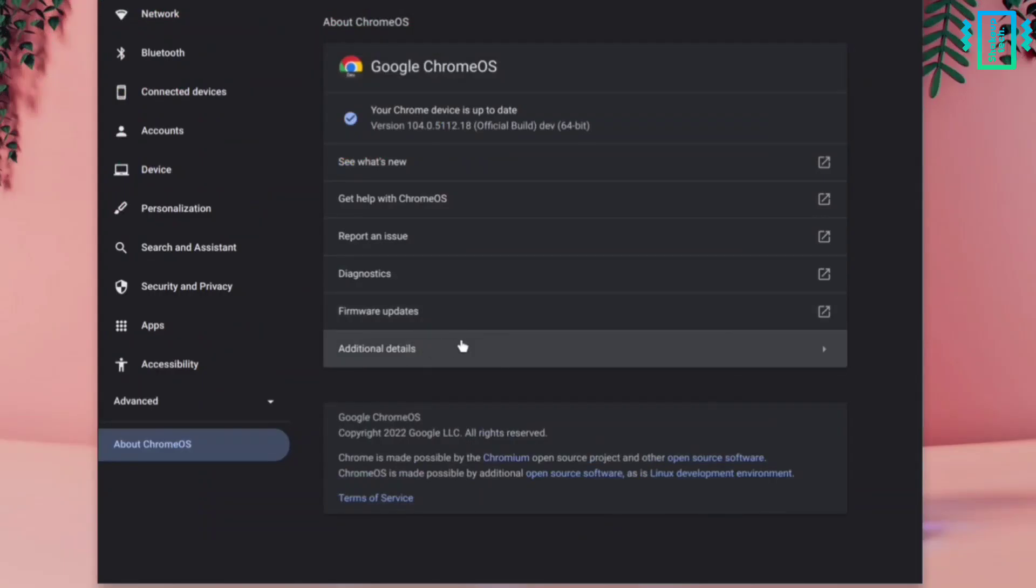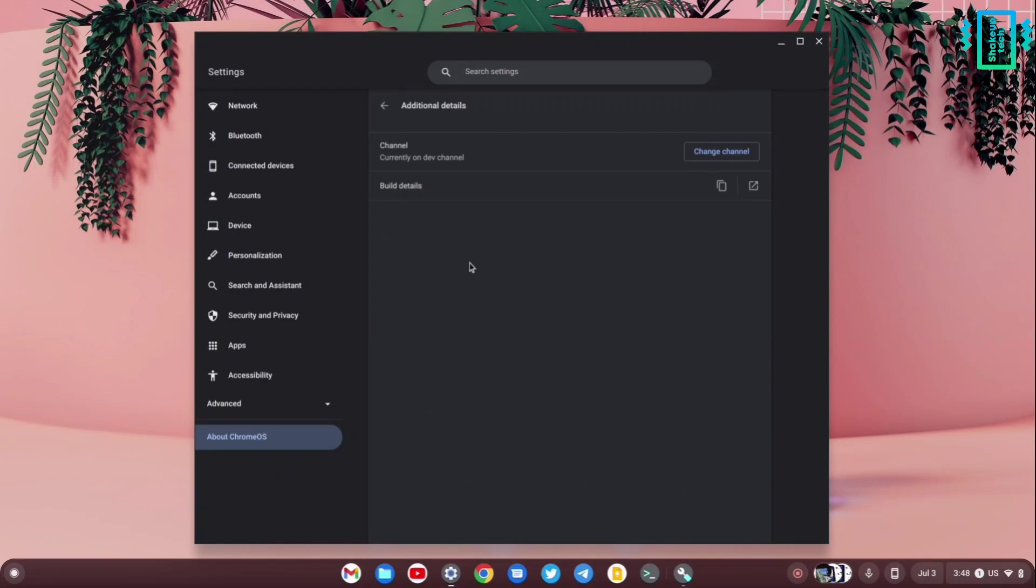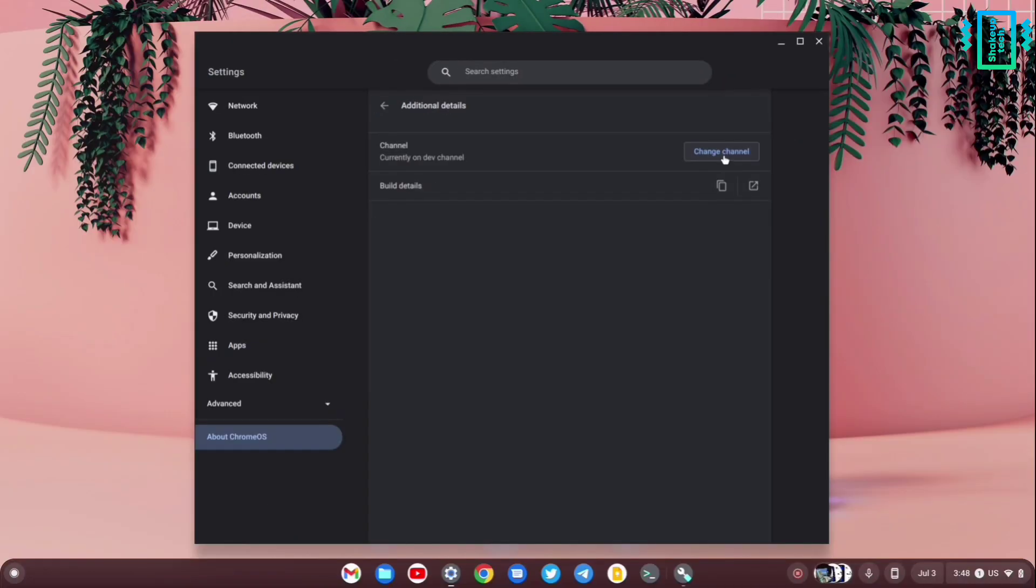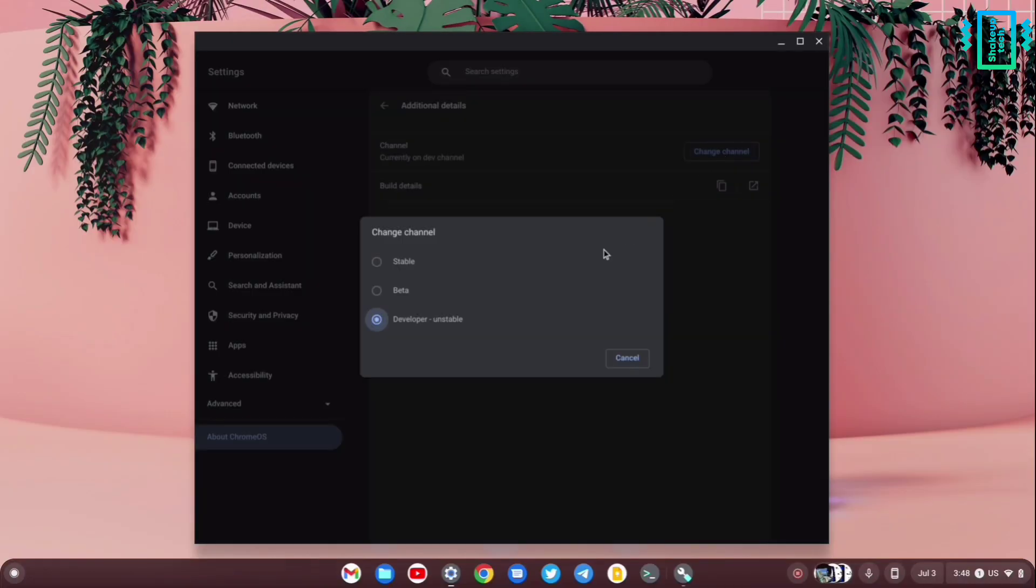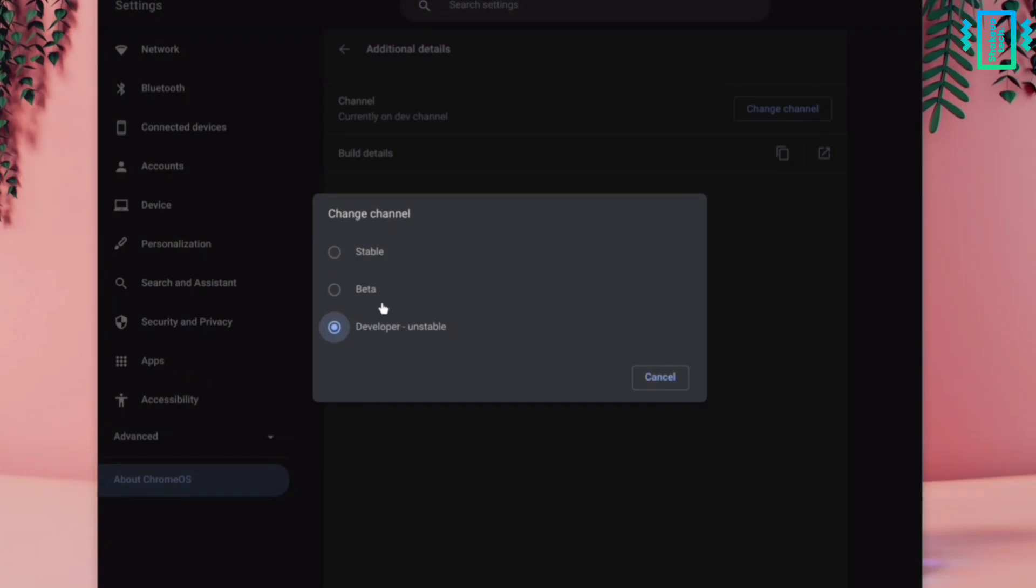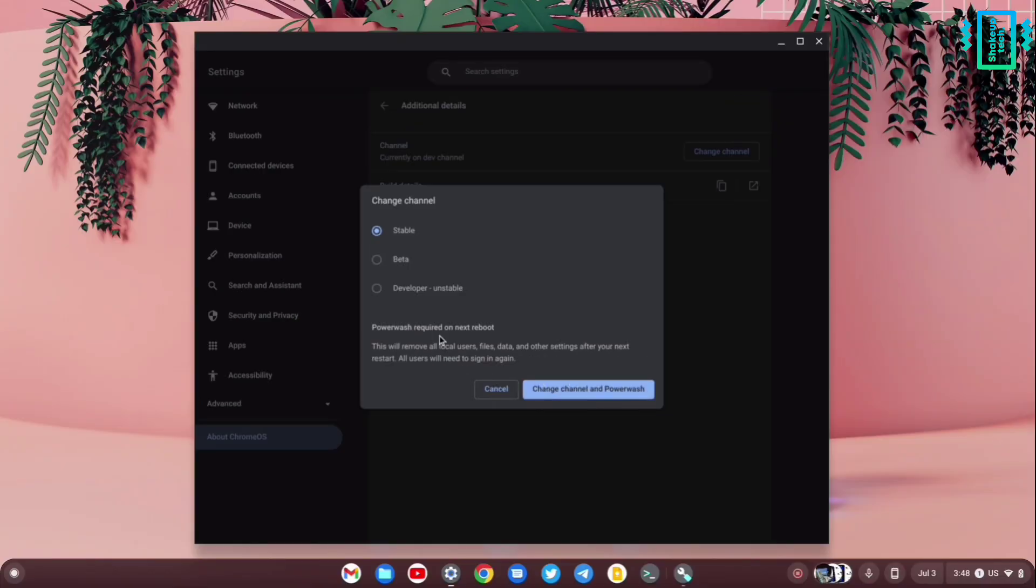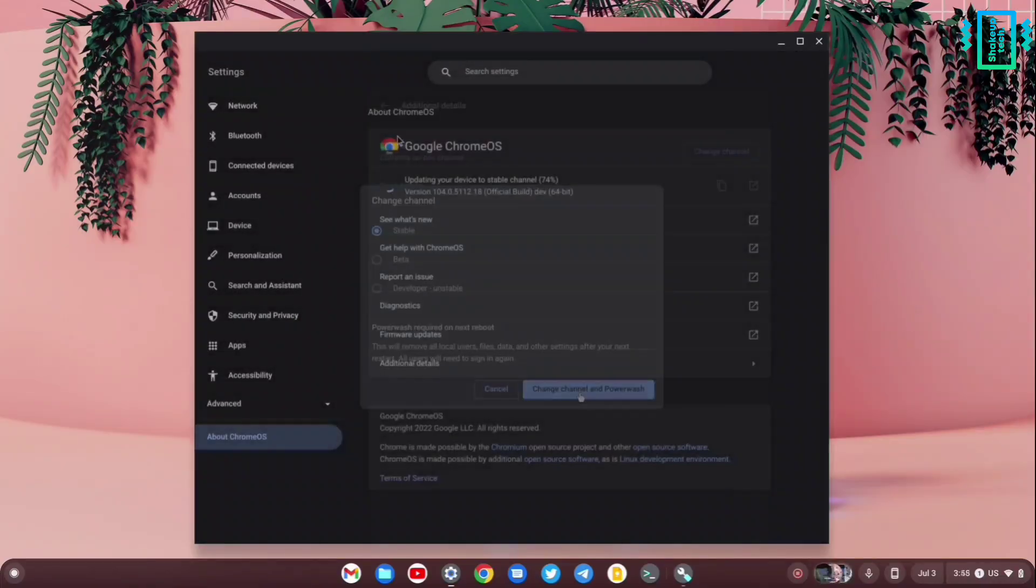Clicking here we have three options, so we'll click the stable version. Here it's written to change channel and powerwash, which means it's going to reset the entire computer, so everything will be wiped out.